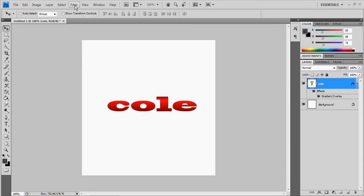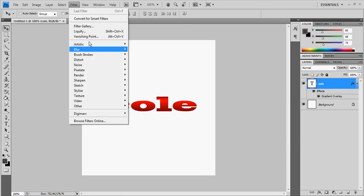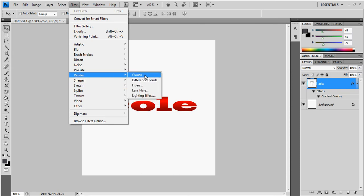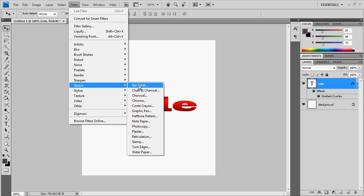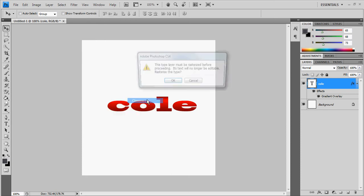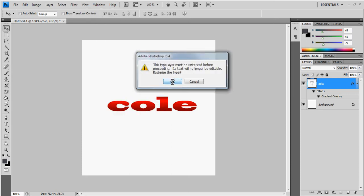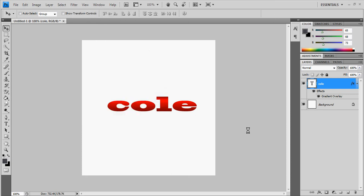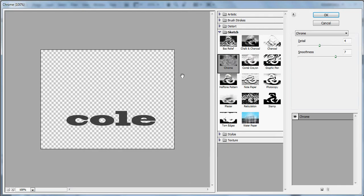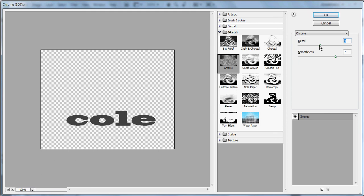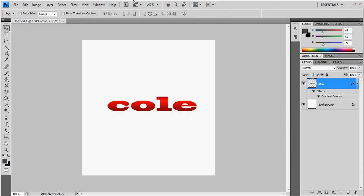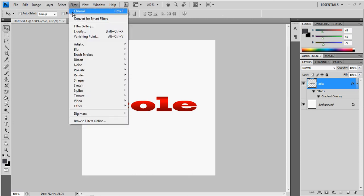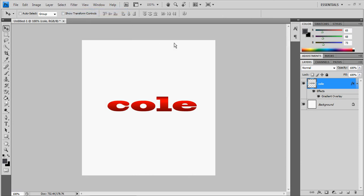And I'm just gonna add a couple things. Okay, filter, render, no I said sketch chrome. Detail you're gonna want it 10 and smoothness 10. So you hit that and filter chrome, chrome, chrome, yeah that.